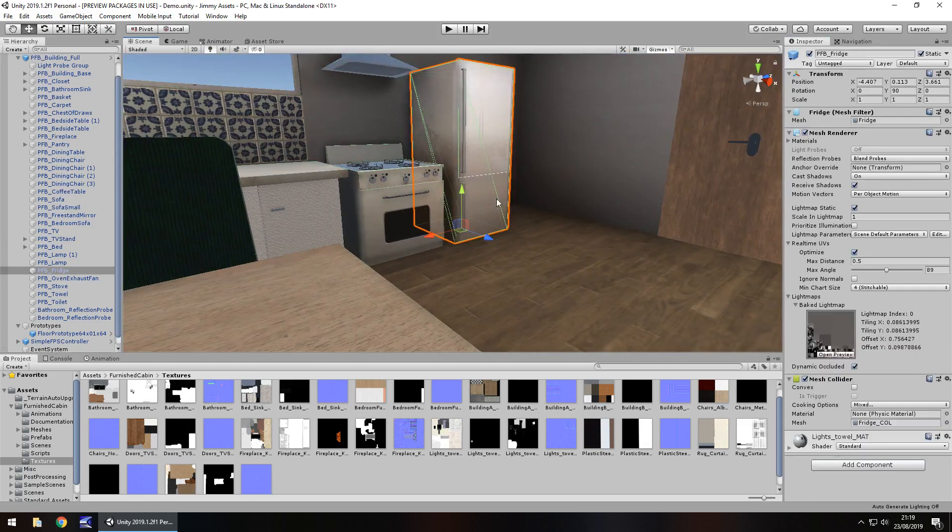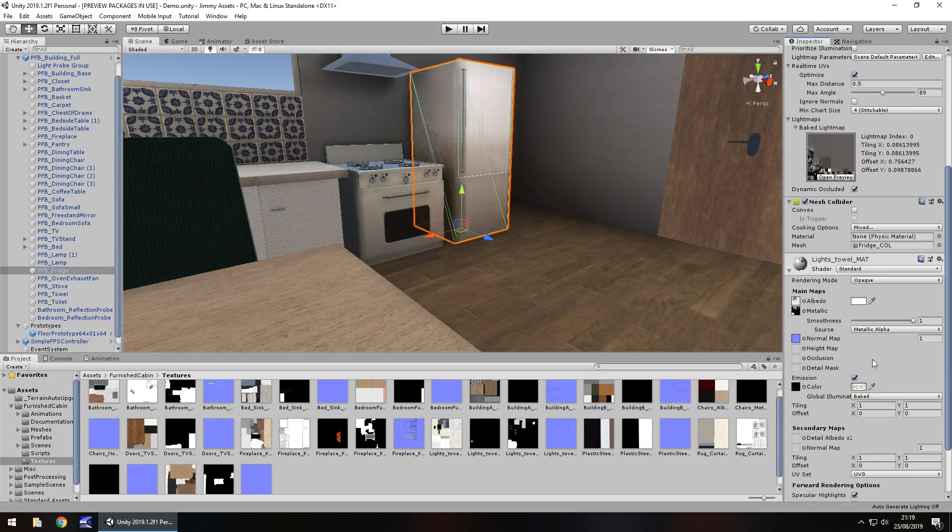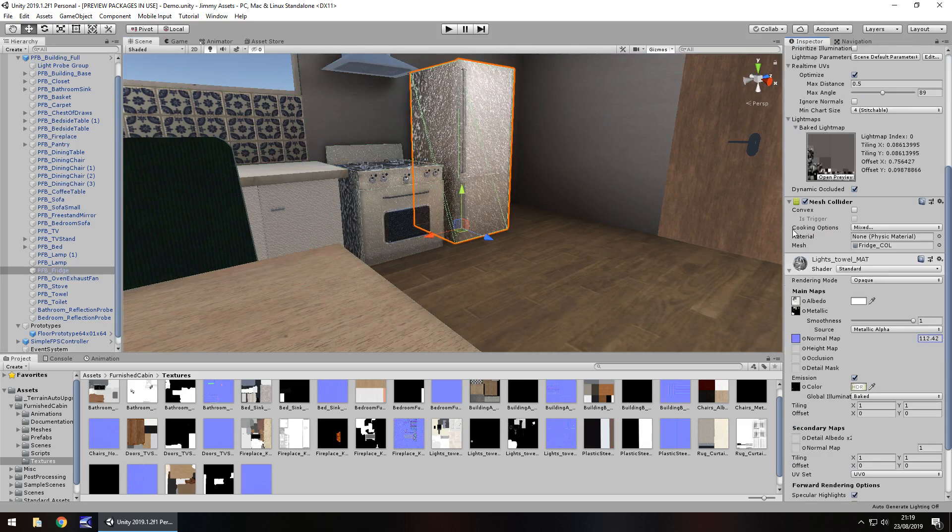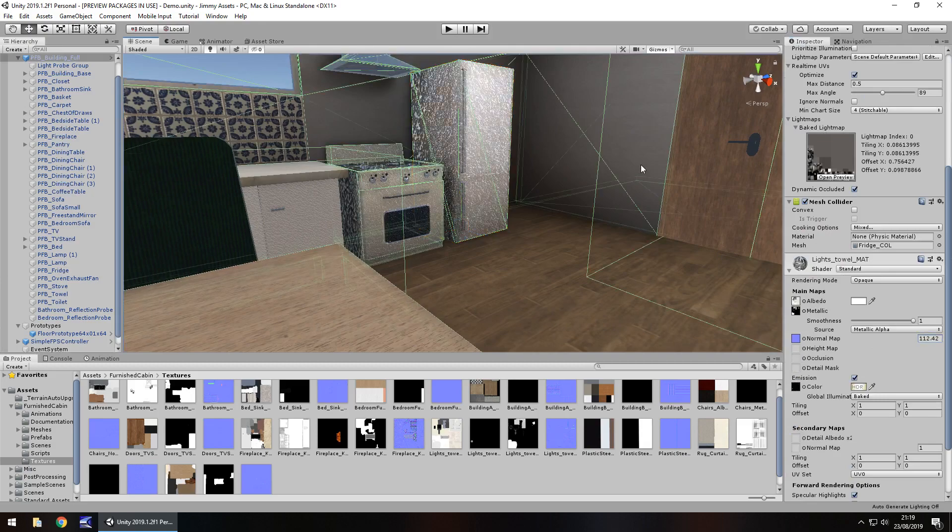The fridge freezer. You can, again, just play around with it. Do what you need to. Make the normal map. Do whatever.